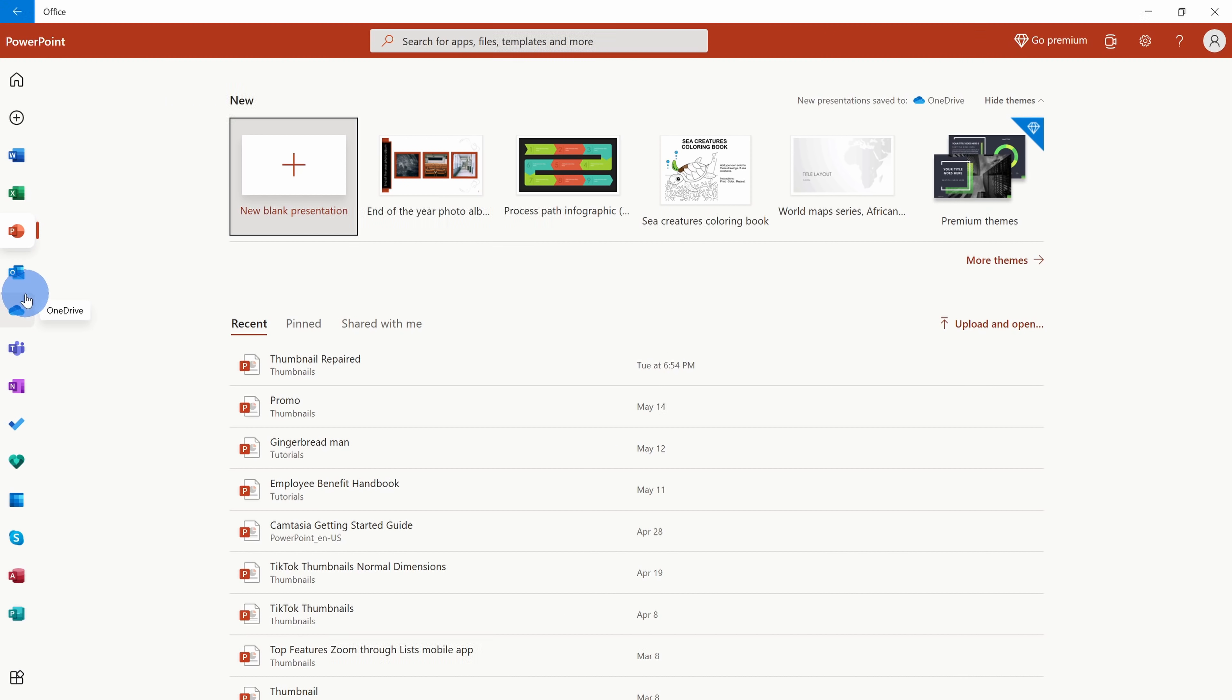Even if I'm not a subscriber of Microsoft 365, I can still access Word, Excel, and PowerPoint on the web directly through the Office app.